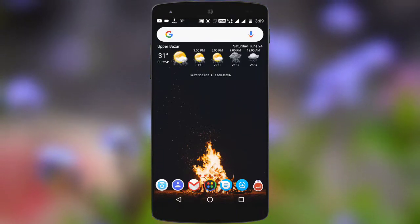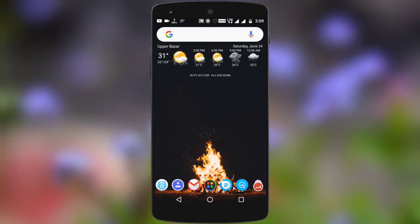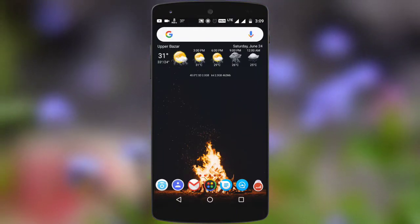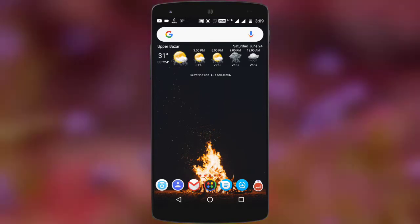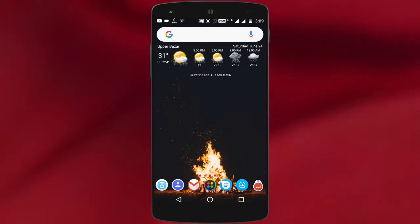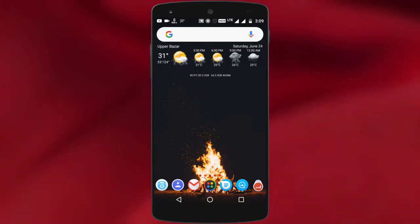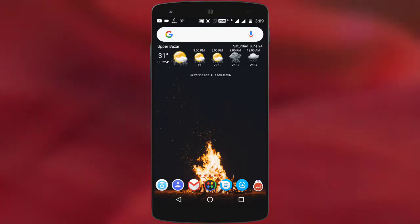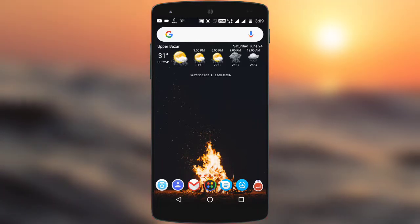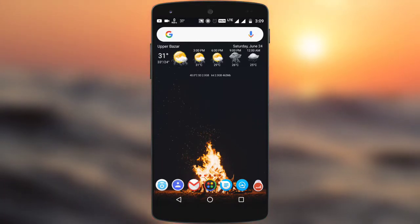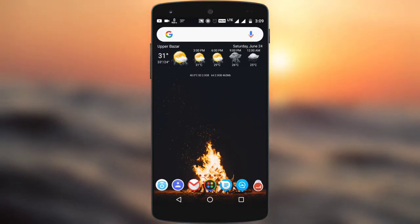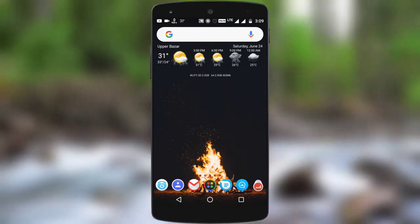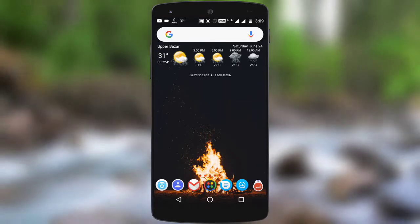If you keep changing wallpapers on your phone and want an app which automatically changes your wallpaper every day or every hour of your choice, then keep watching this video till the end. I am Subham and you are watching TechDroid for you, so let's get started.